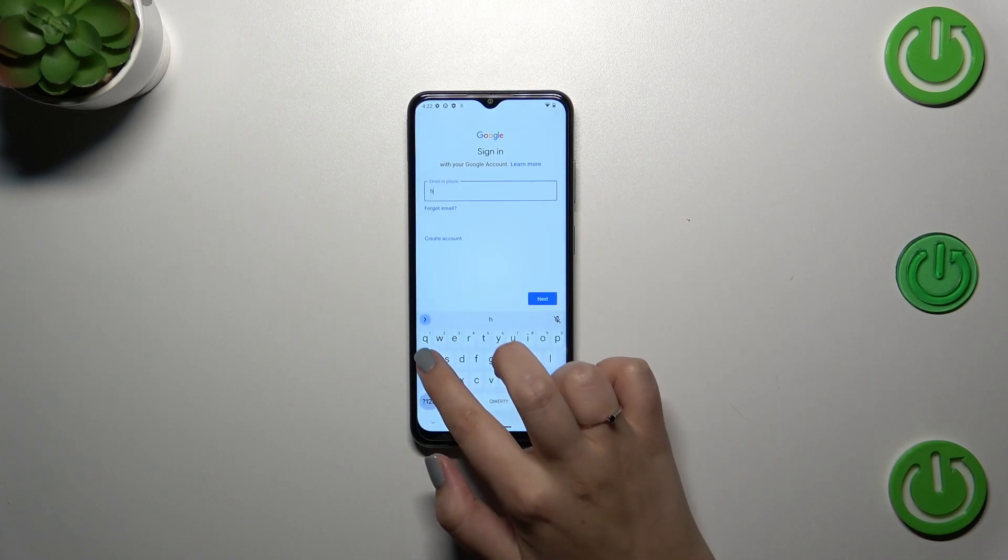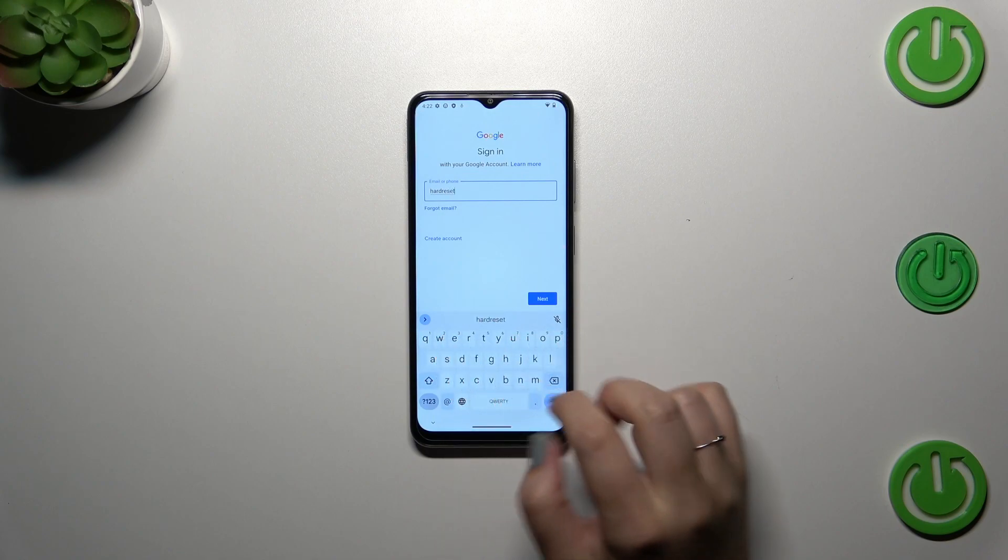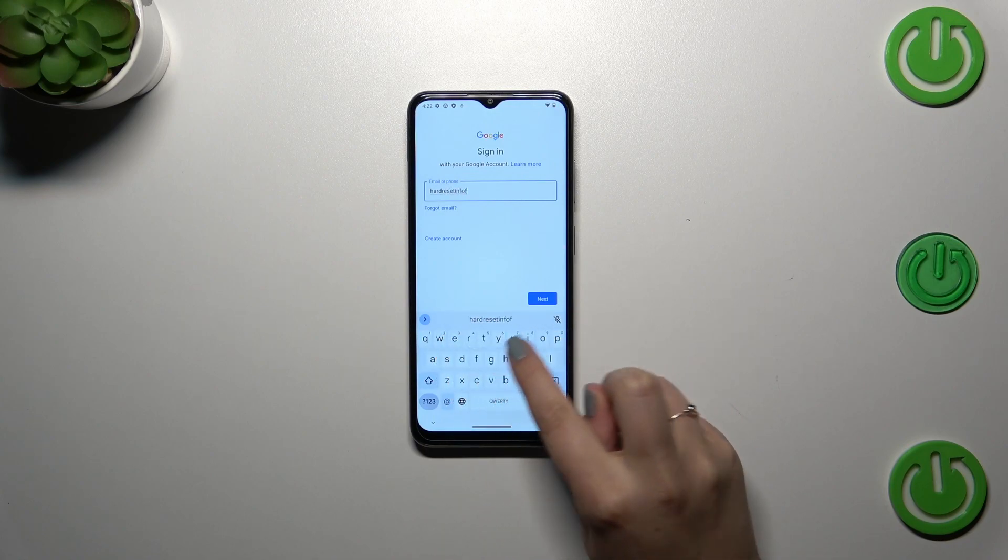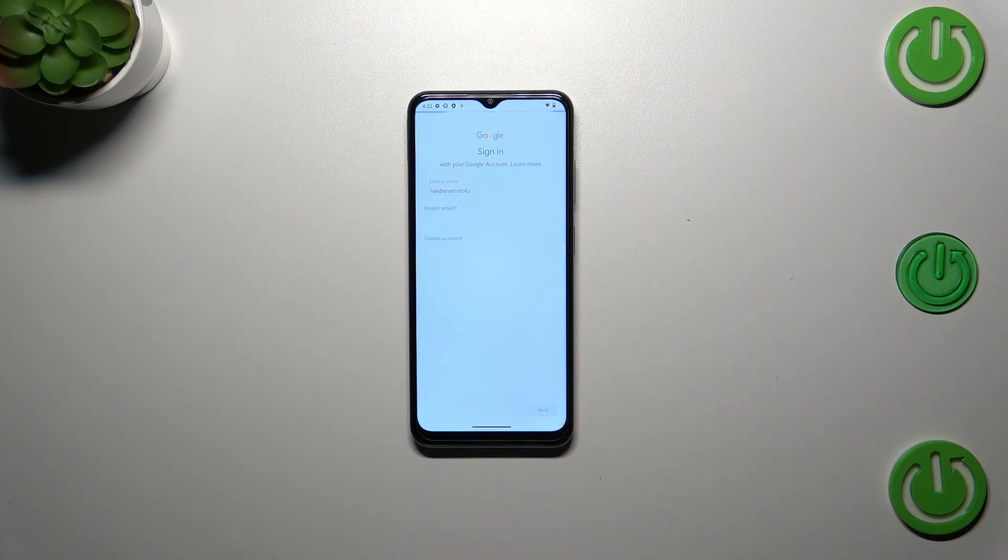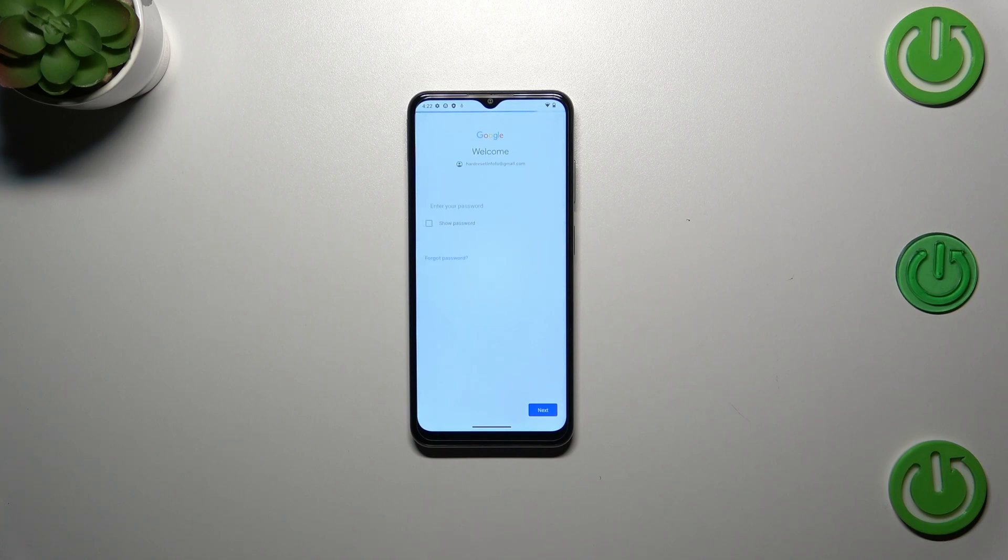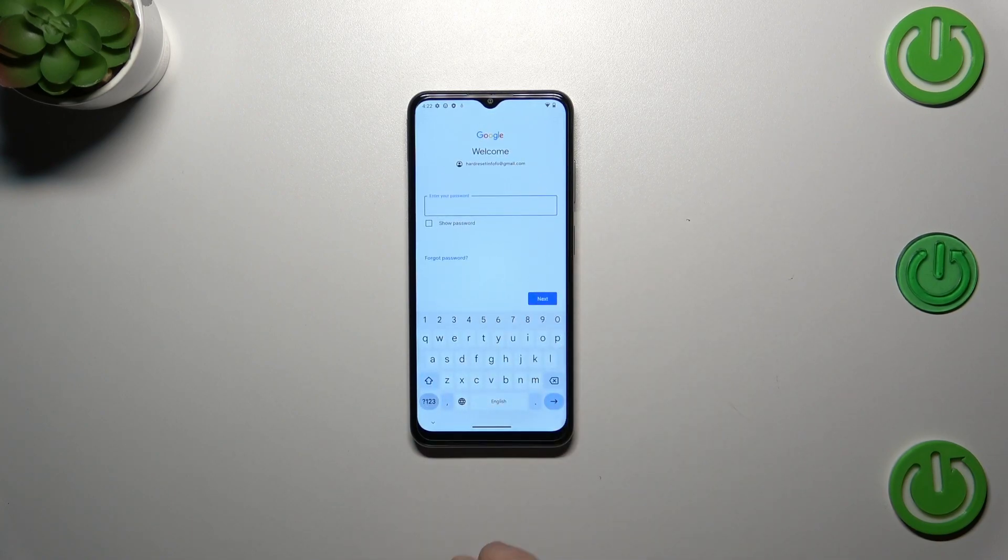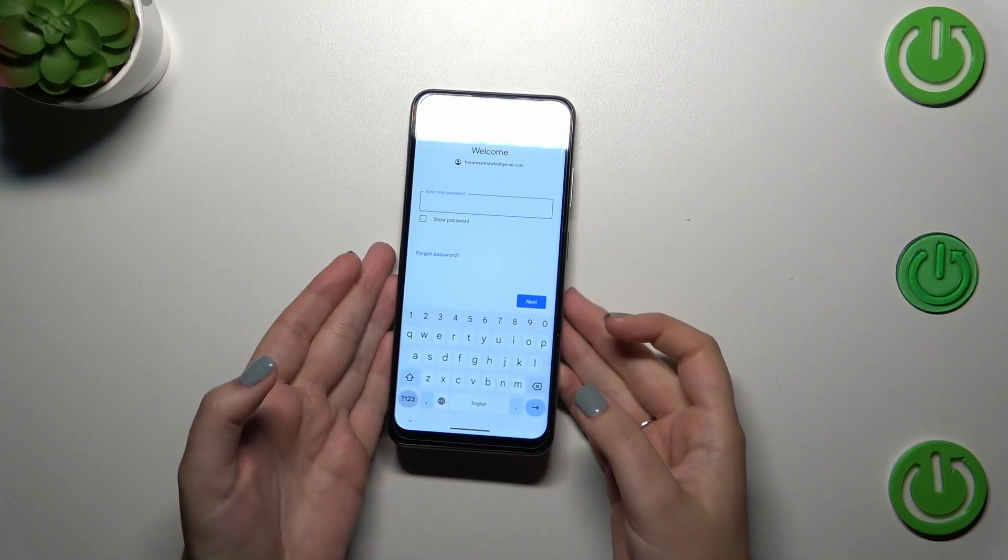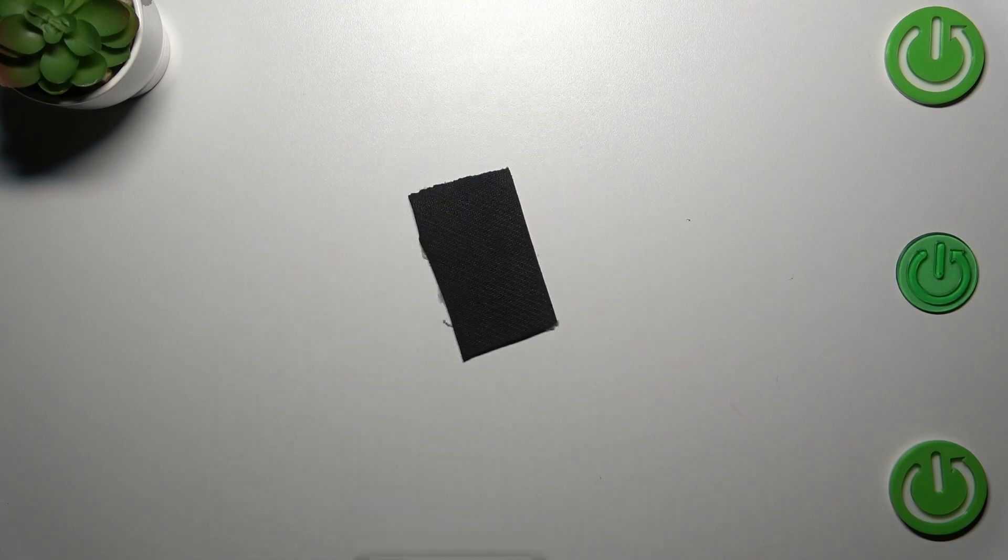Quick disclaimer: we don't have to enter the full email address, just the first part, because after tapping Next your device will autofill it. Now we have to enter the password. Let me do this off-screen. All right, let's tap on Next.